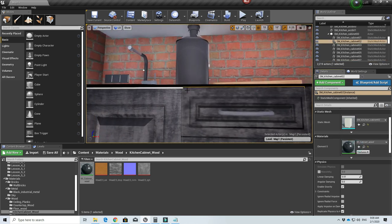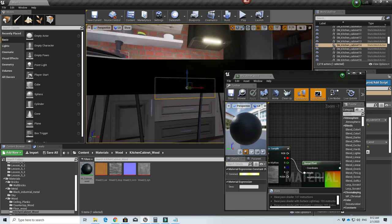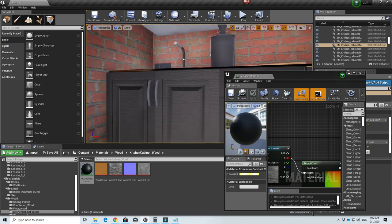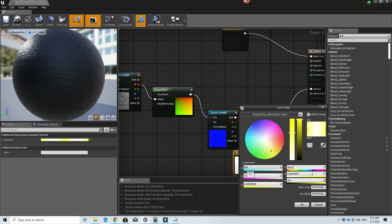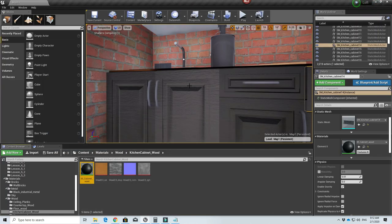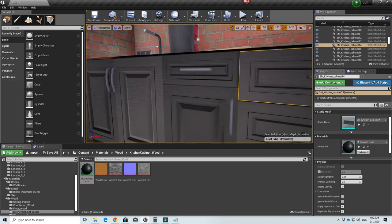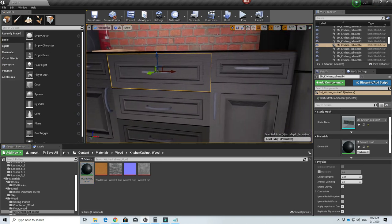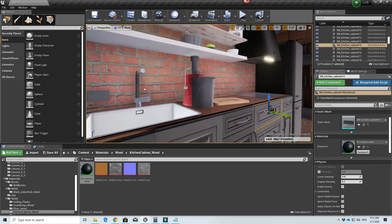Before moving on, I wasn't really satisfied with the black wood material. What I did was remove the roughness map and increase the normal strength — I multiplied by three to get more defined wood grains on the material itself. Now I'm more happy with this material and I'll move on.